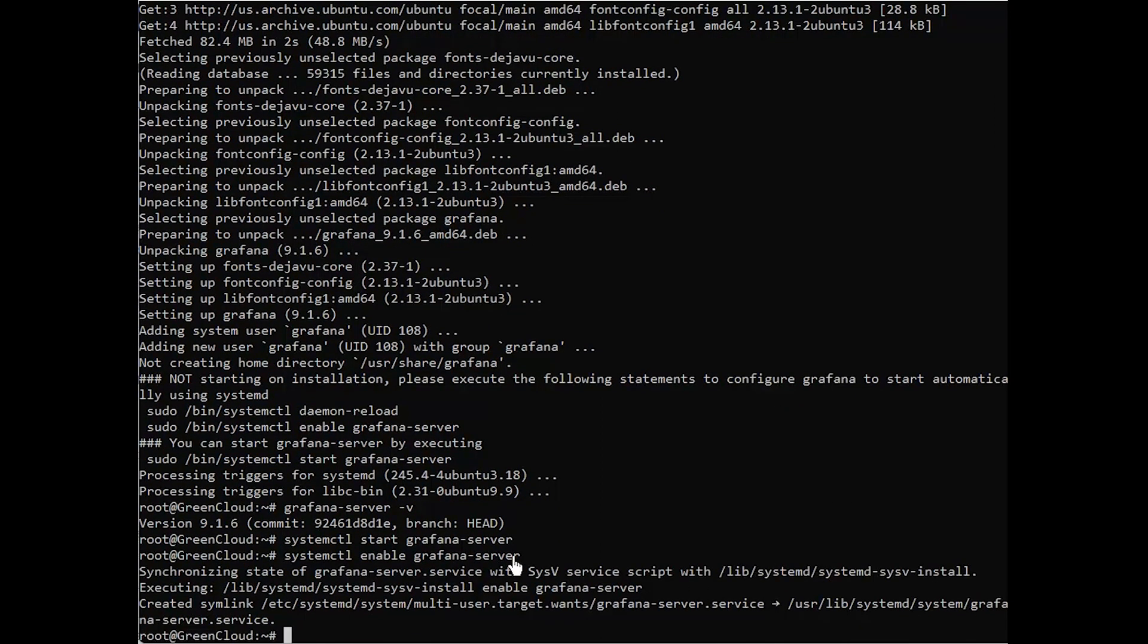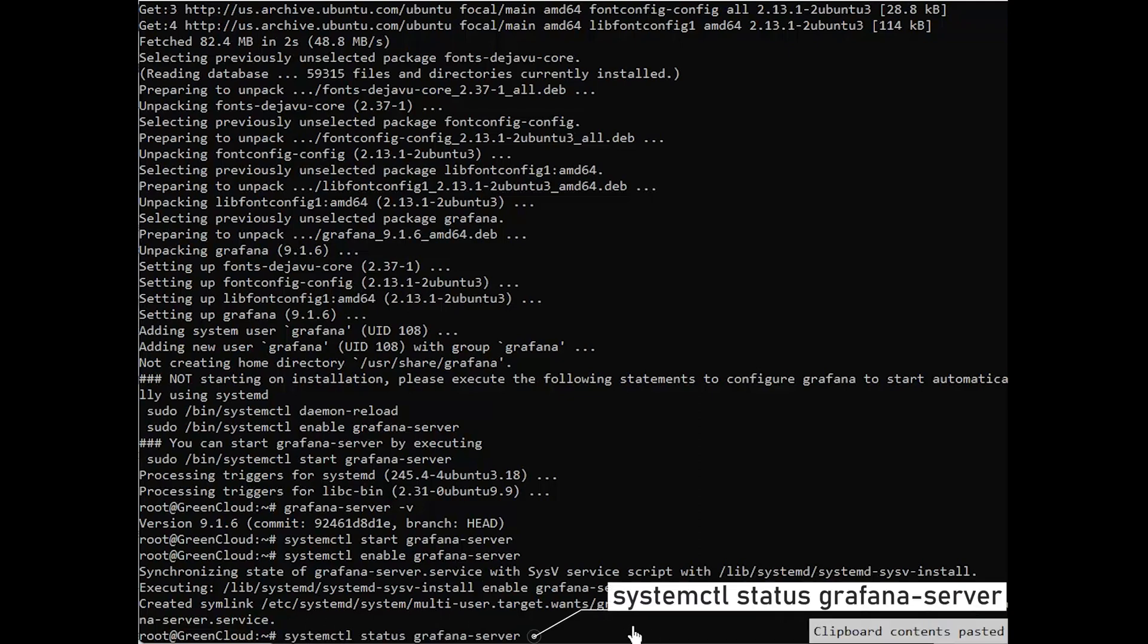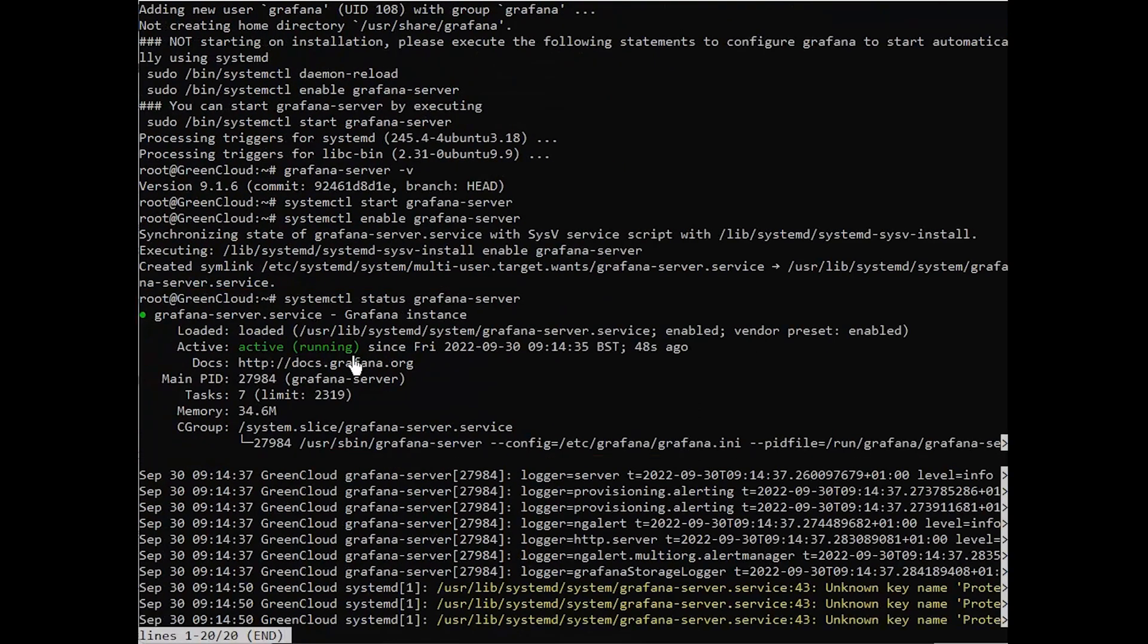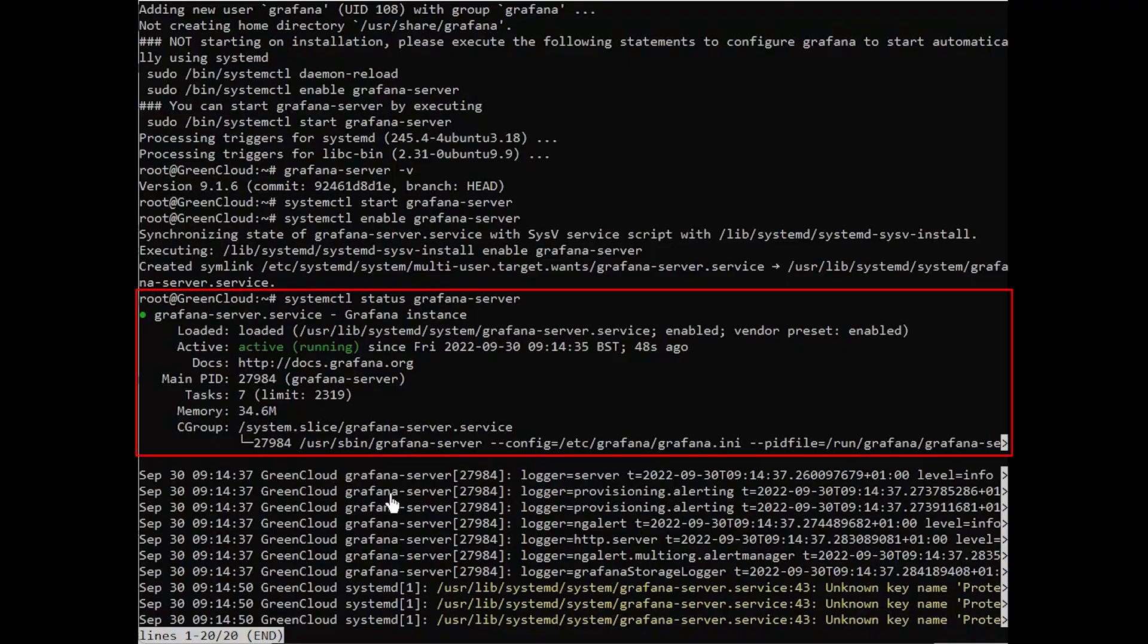You can now check the status of Grafana with the following command. You will get the following output.